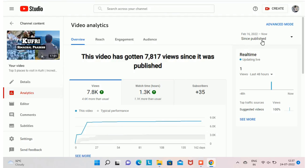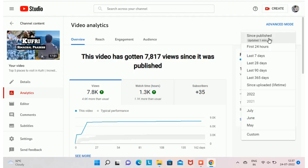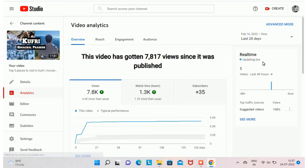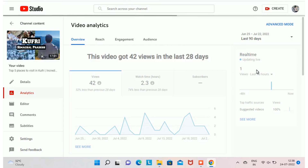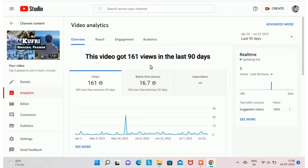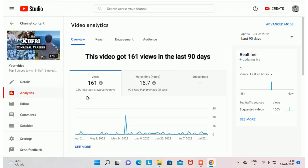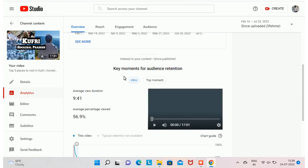There is a filter option to see the performance for the last 7 days, last 28 days, or last 90 days. With the filter for last 28 days, I got 43 views and 2 hours 30 minutes of watch time. For last 90 days, I got 161 views and 16.7 hours of watch time. Scrolling down, you will find key moments for audience retention.